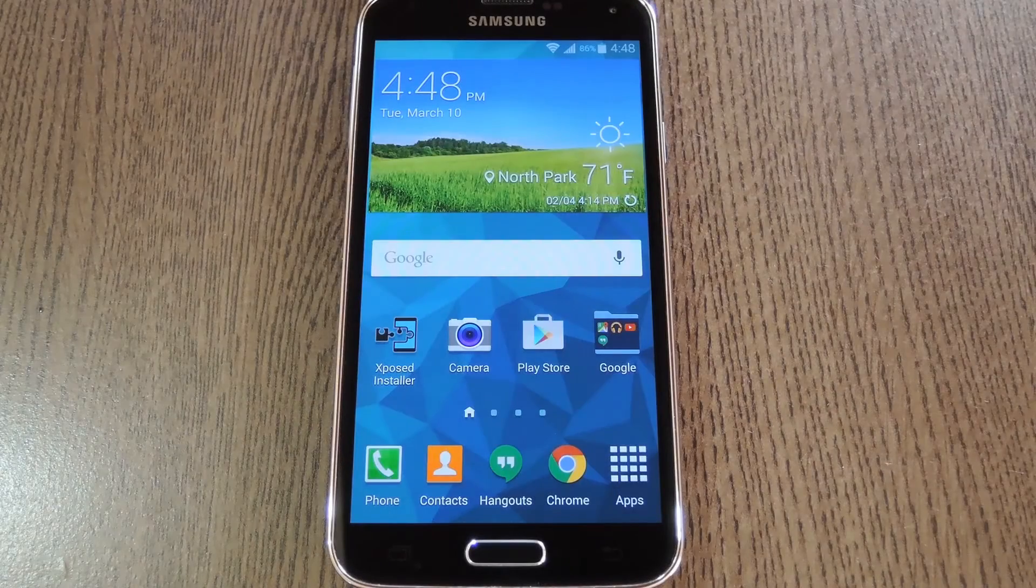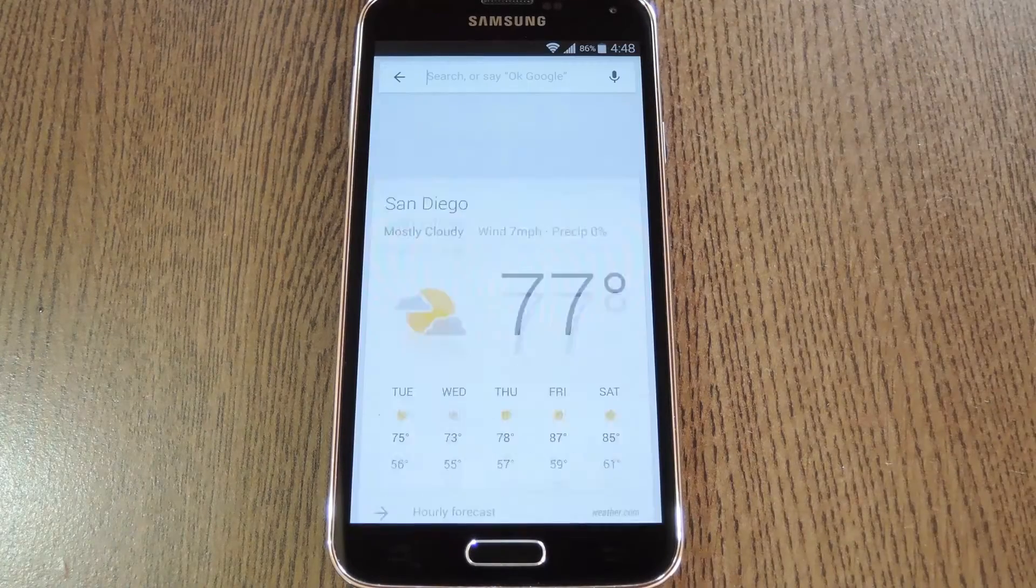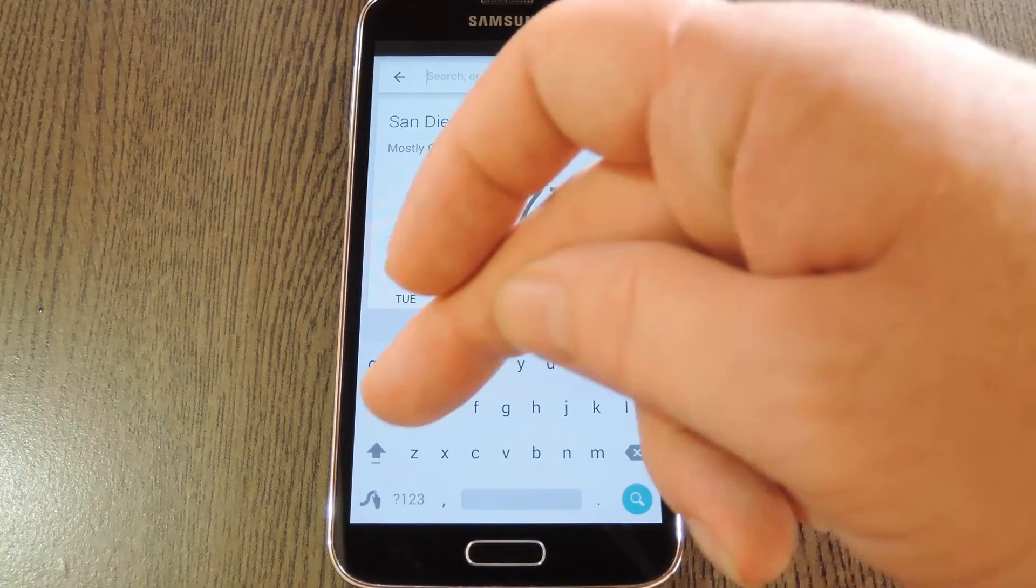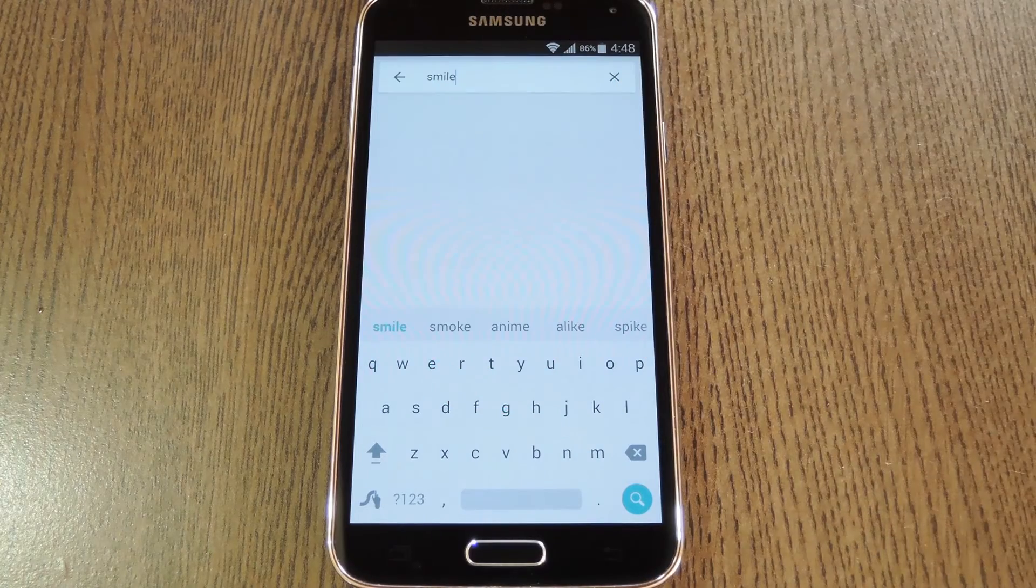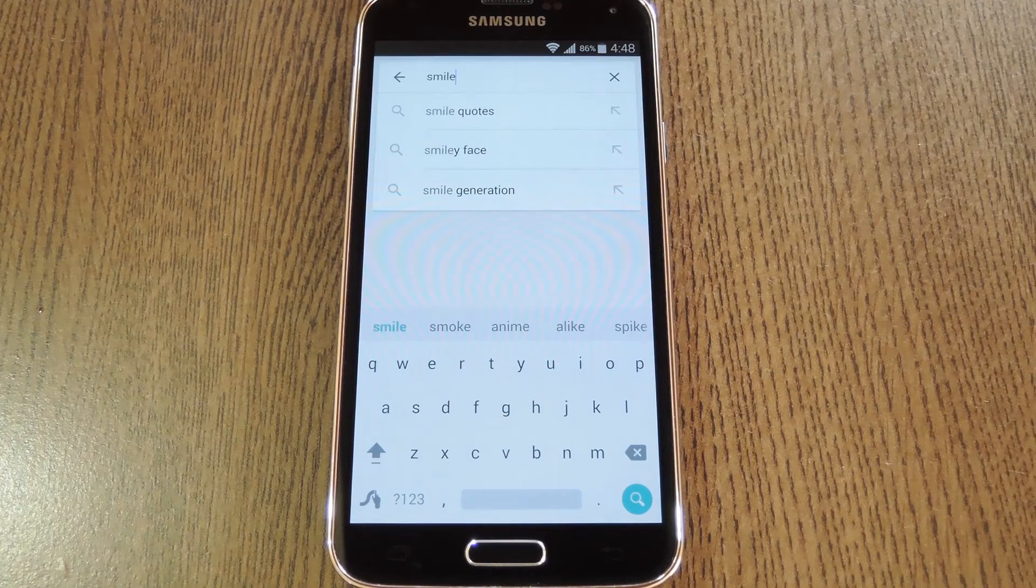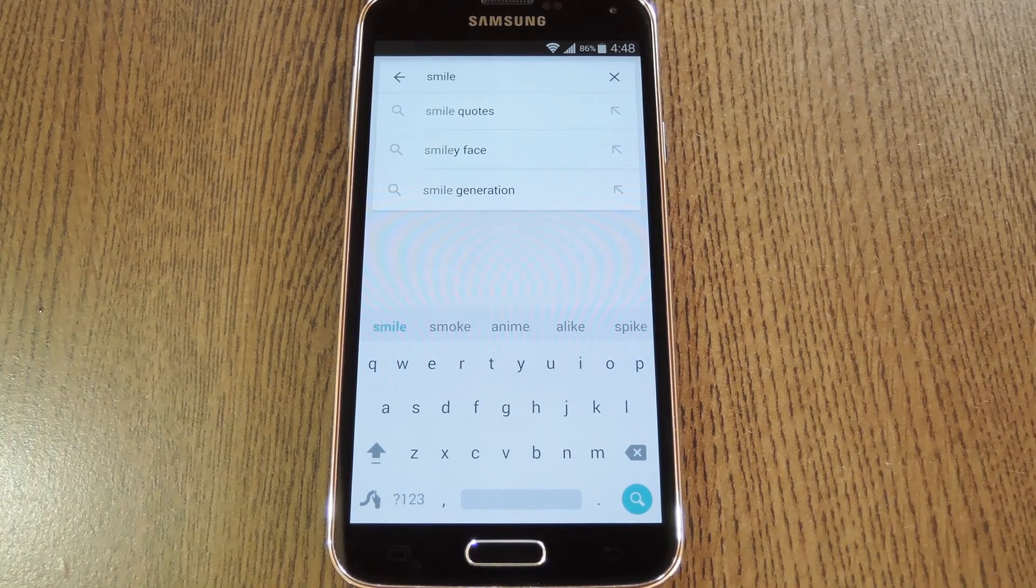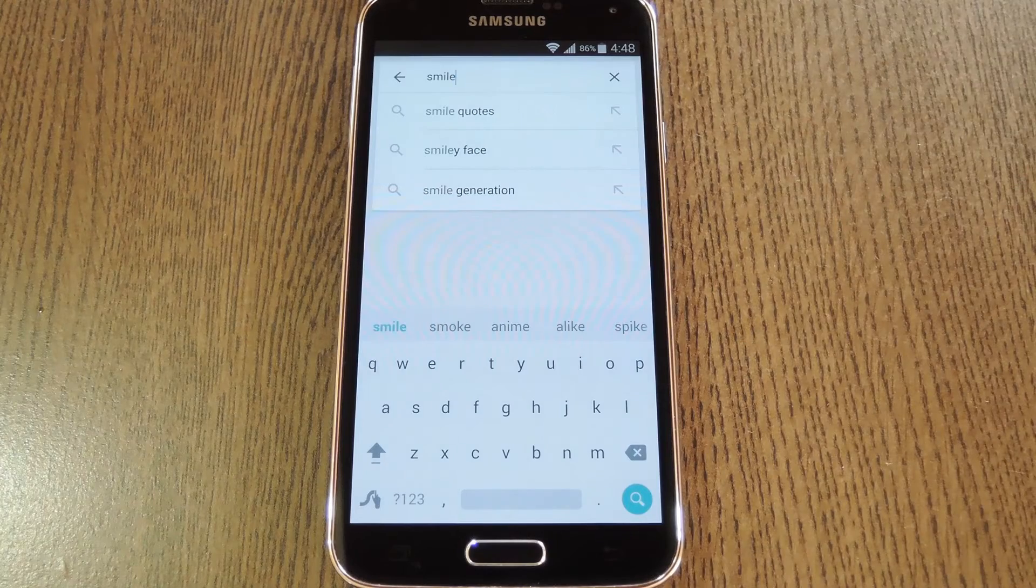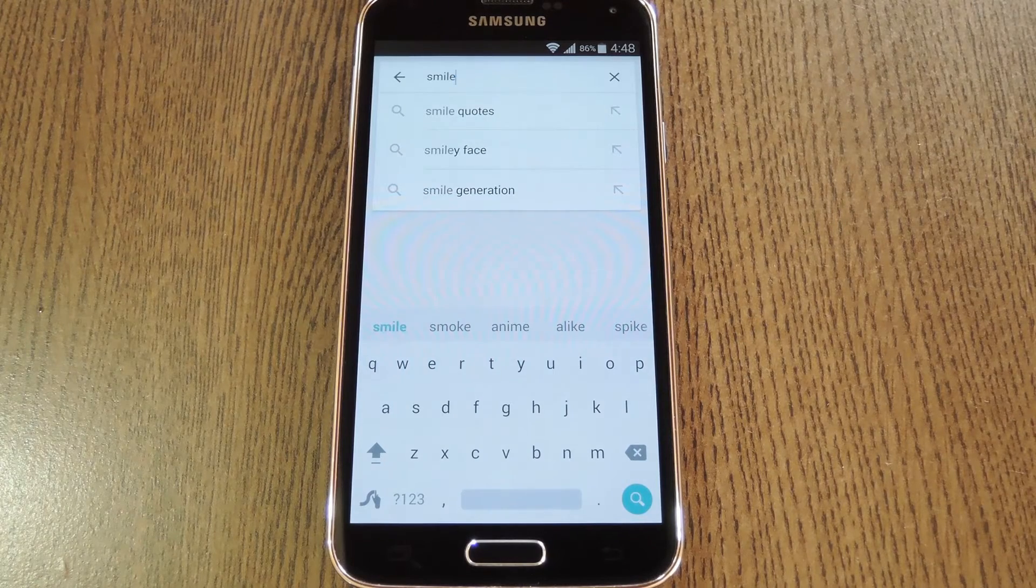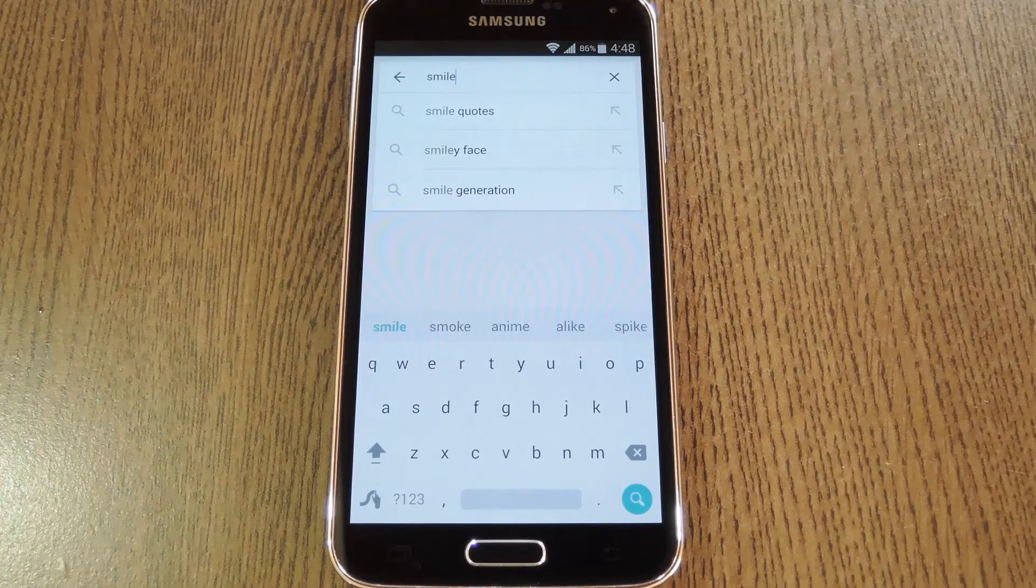When you get back up, no further setup is needed. Just bring up any text input field and swipe out a word that would previously cause emojis to be suggested. As you can see, the useless emojis are gone from Swipe's suggestion list, and instead you've got more room for actual word suggestions.